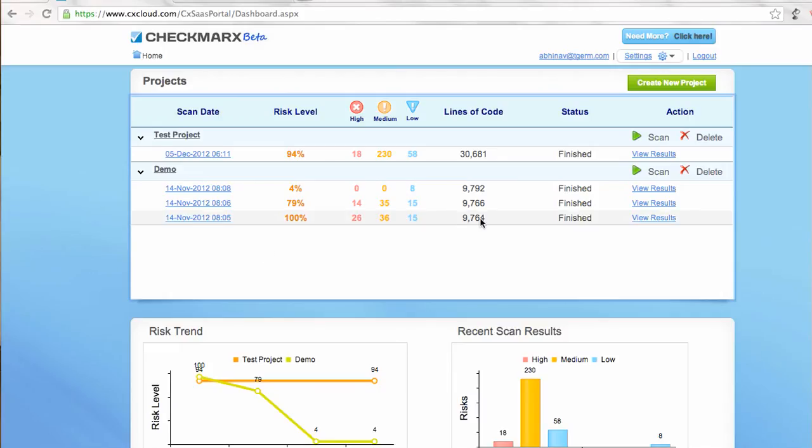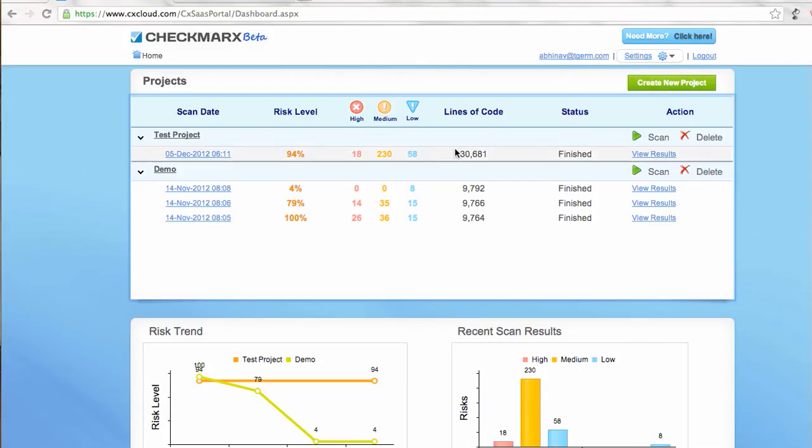The important improvement they have done here is they let you upload or connect your source code via this wizard here that we'll see next. The key metrics they give, just like before, is all the results that you can see by clicking this link.